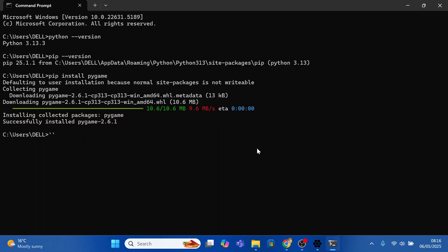So that's how to install Pygame. Thanks for watching and see you on the next tutorial.